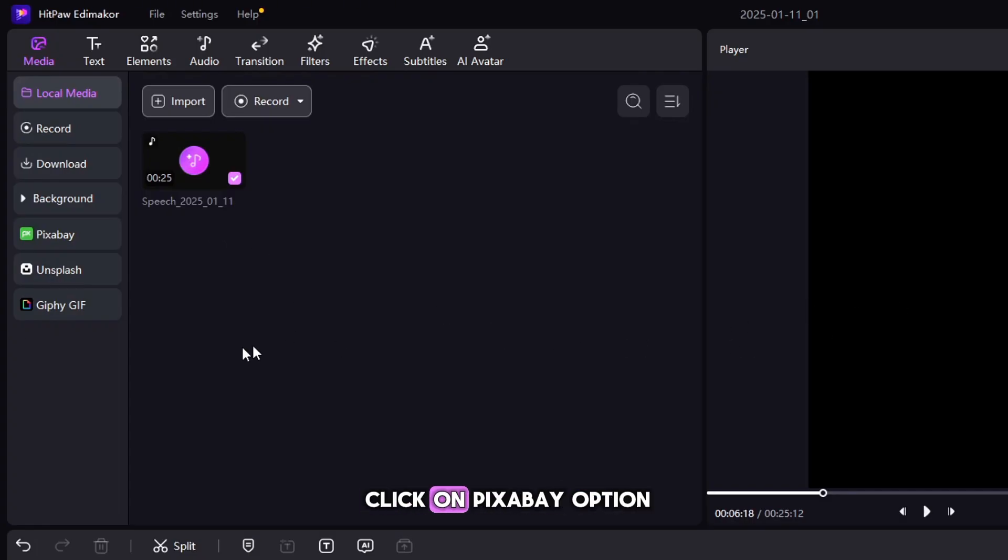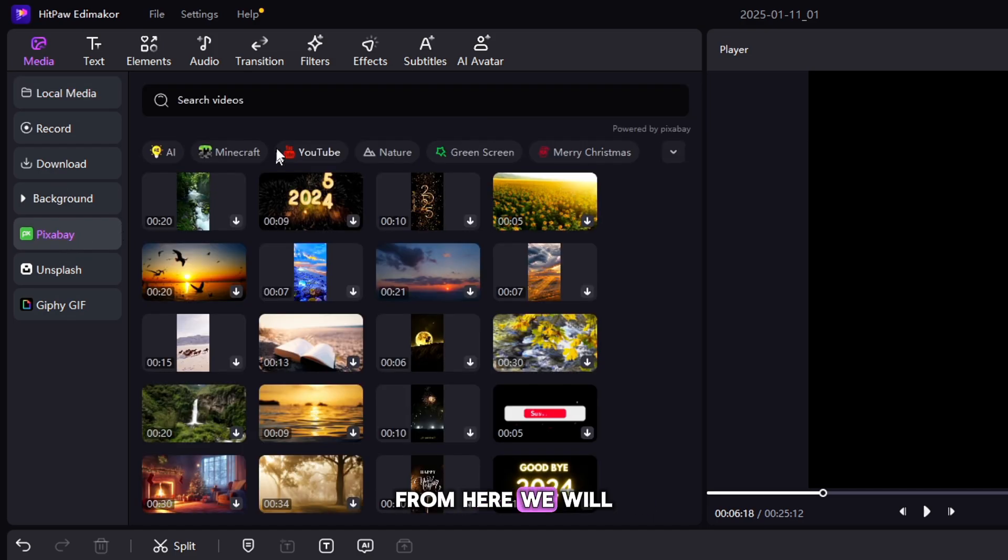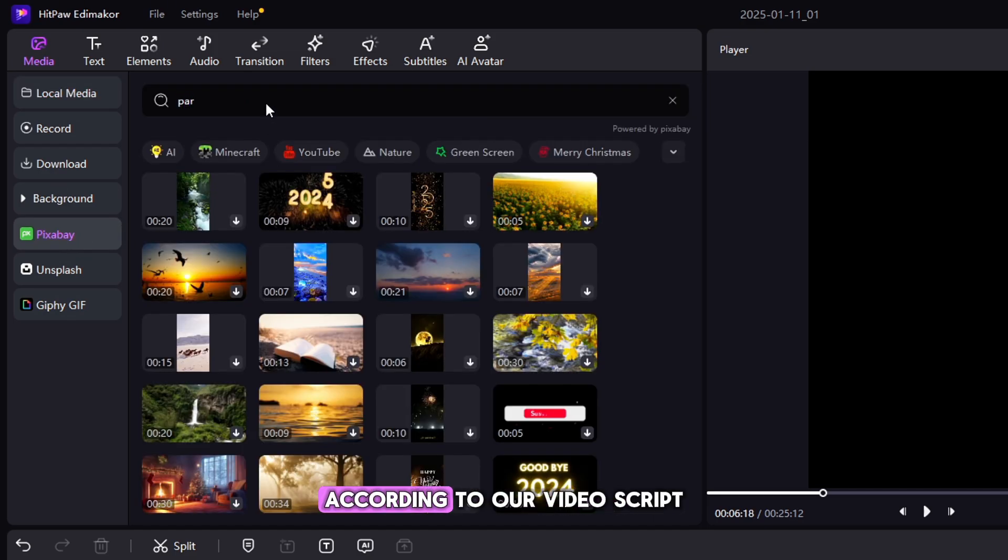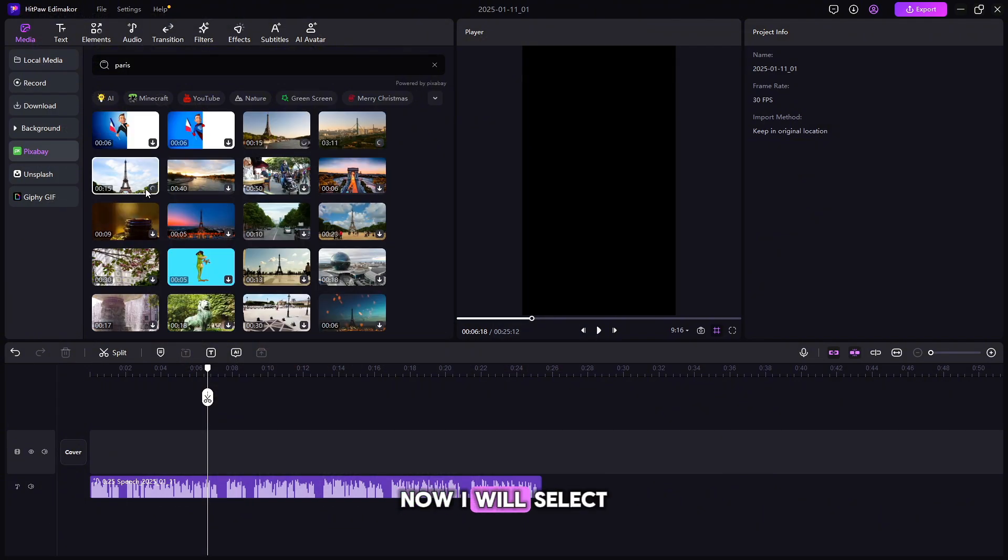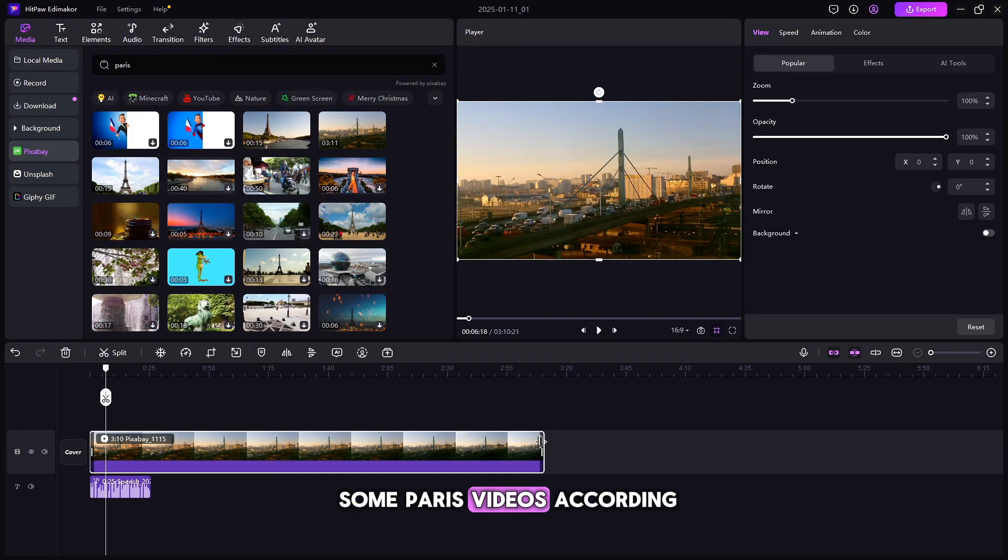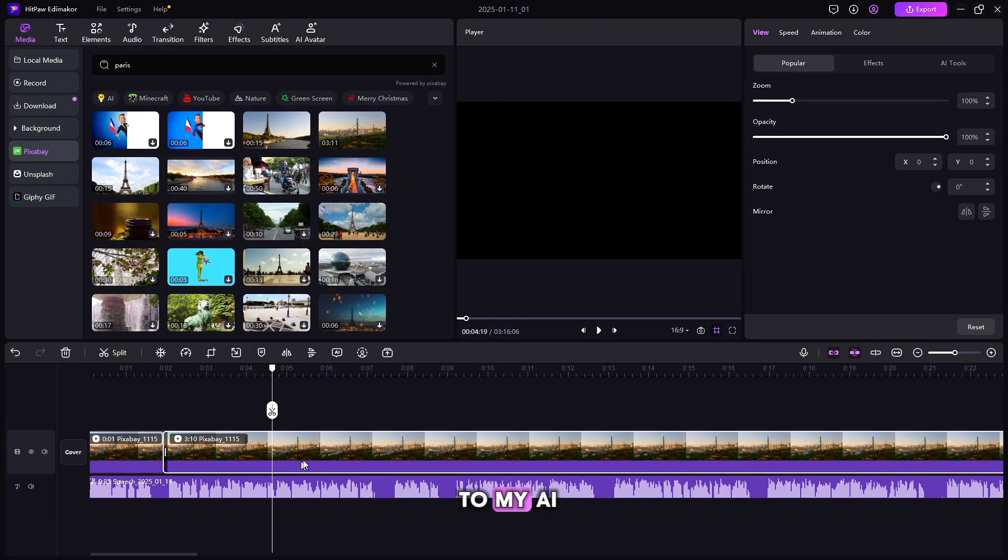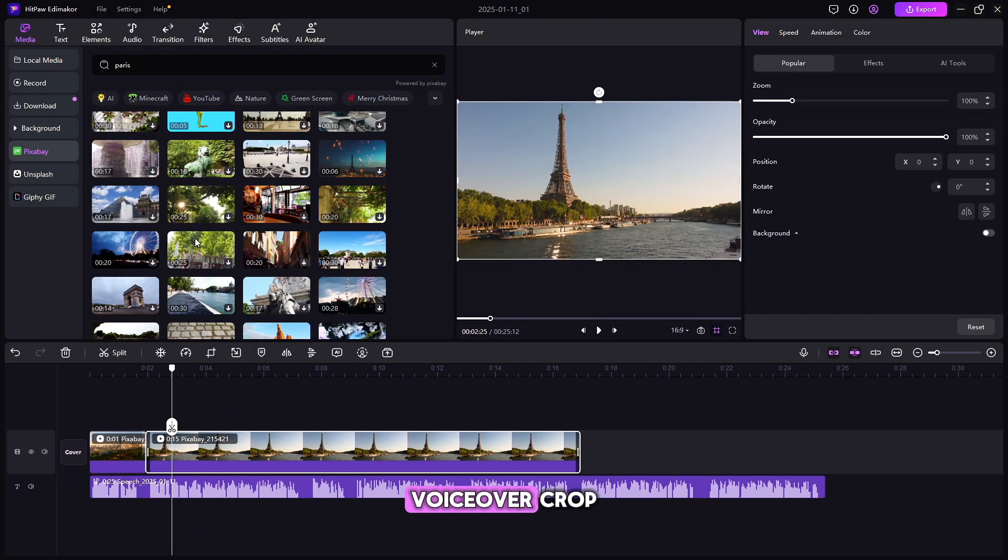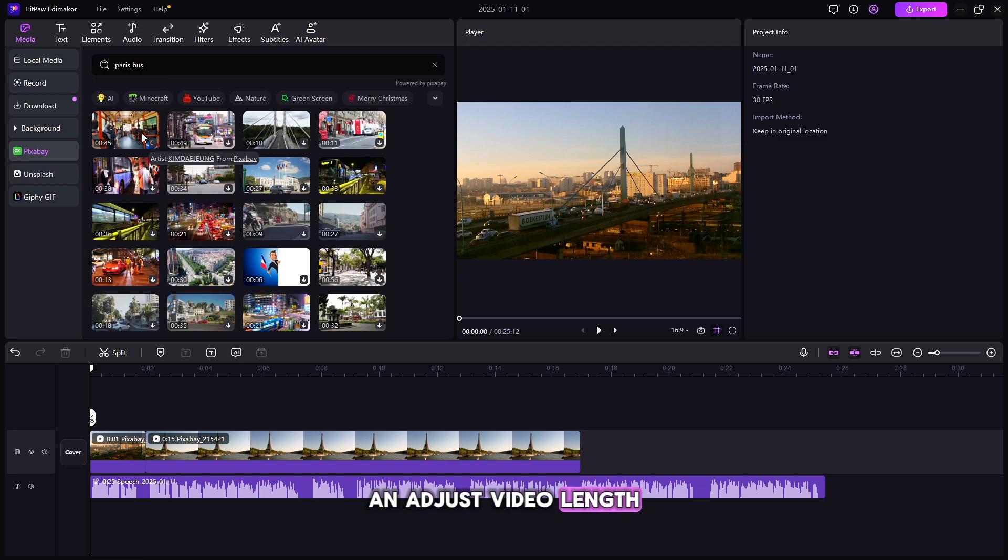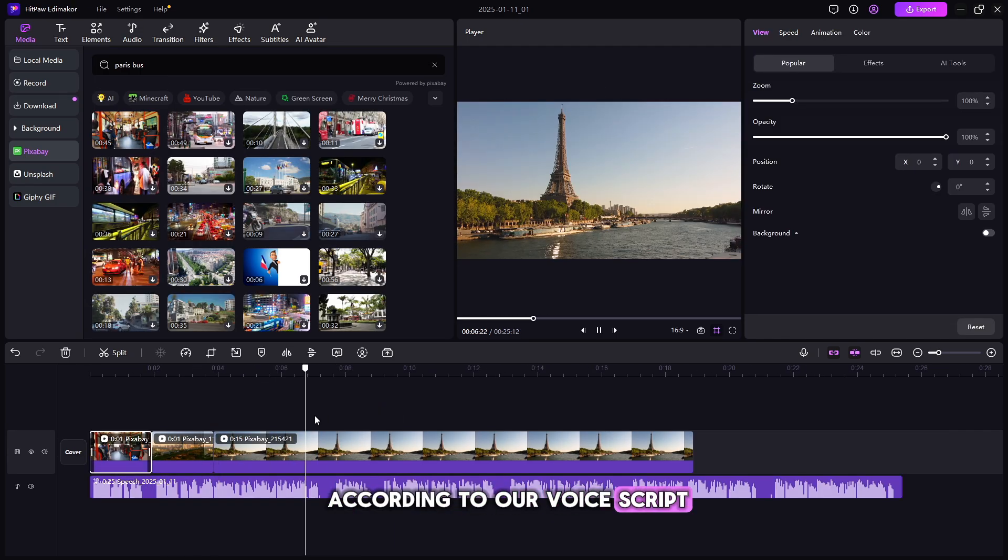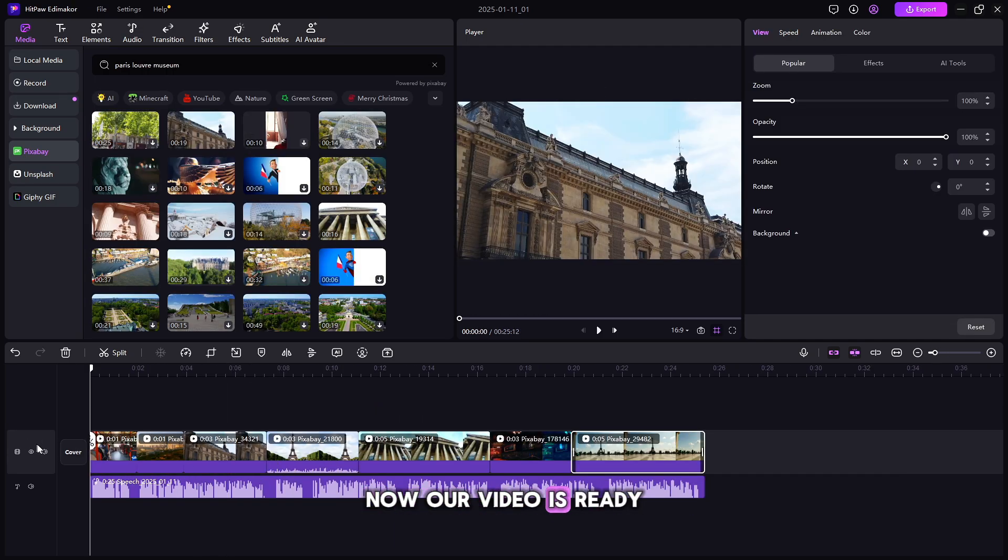Now friends, we will click on Pixabay option. From here, we will select some Paris videos according to our video script. Now I will select some Paris videos according to my AI voiceover. Crop and adjust video length according to our voice script. Now our video is ready.